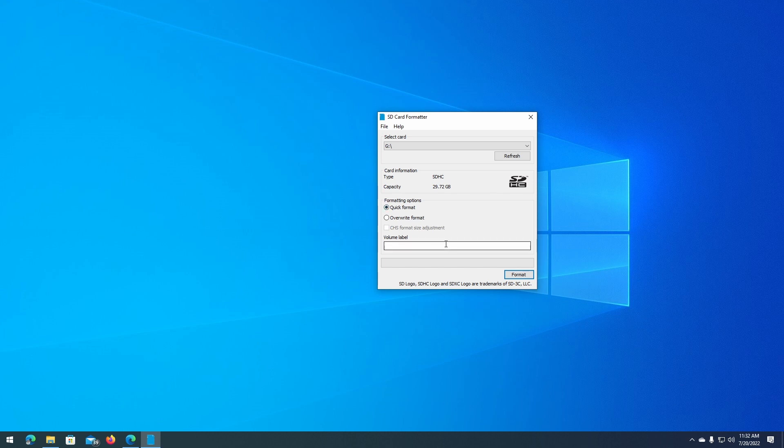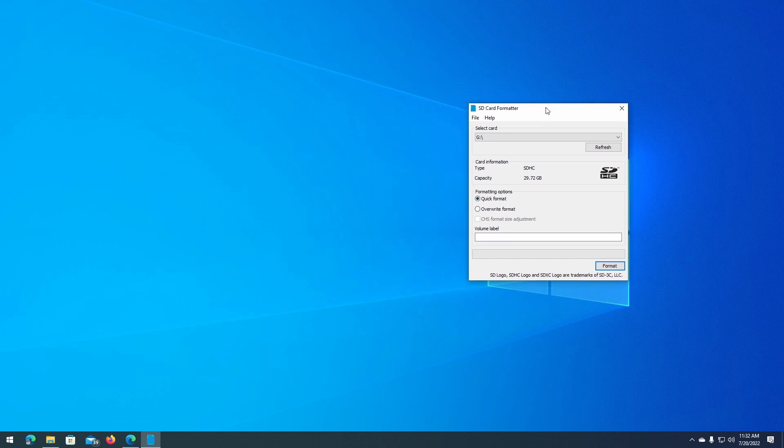However, an overwrite format is if you're giving the card away to someone else and you want to be absolutely sure that no one else can recover the files you deleted. A little bit of a reminder: whatever option you select here, the end result is going to be the same, your files will be deleted.